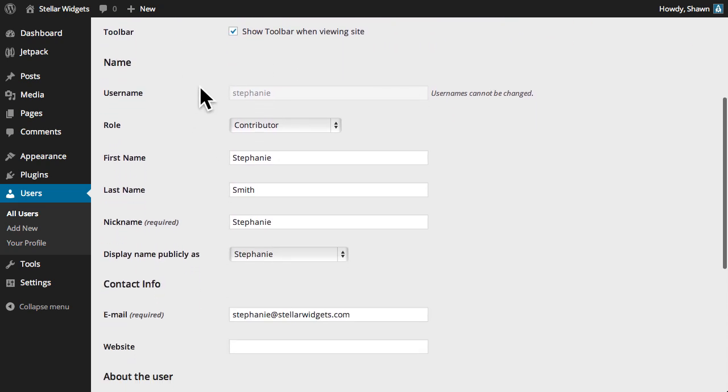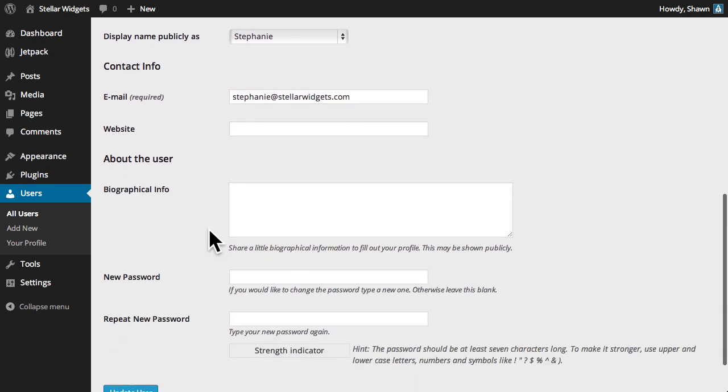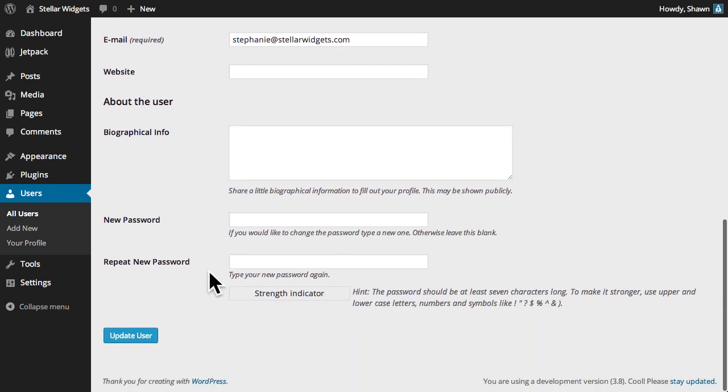You can also edit the user's name, contact information, bio, and password.